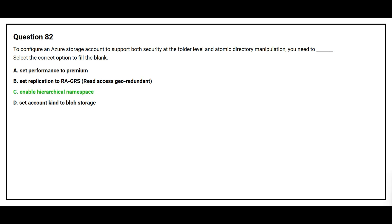The correct answer is option C, enable hierarchical namespace.